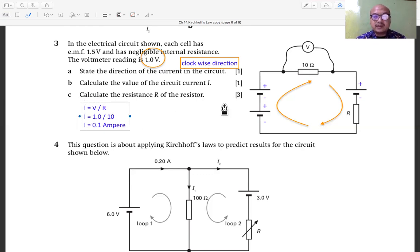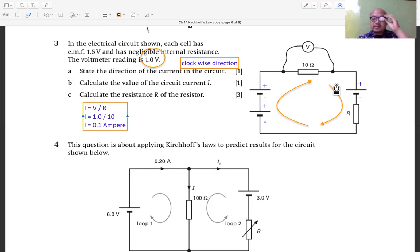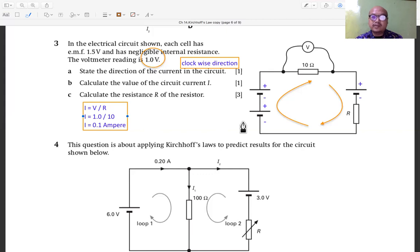This answers question B — the electric current in the circuit. Because this is a series circuit, the current is the same throughout. Using the information from the 10-ohm resistor: I = V over R = 1.0 over 10 = 0.1 amperes.